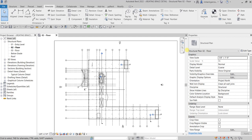What's up guys, Learning with Rich here. In this video we are going to add some detail to our drawing, so we're going to add some 2D elements to be able to create some detailed views for our model.